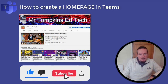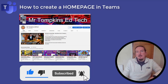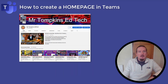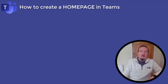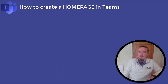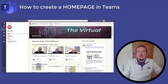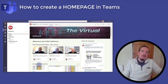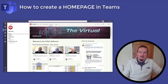That way you'll get to hear about future videos I upload on Teams, remote learning and other edtech goodness. Ok let's get into it. First up, let's start by taking a look at a home page I made for our staff team within Teams.